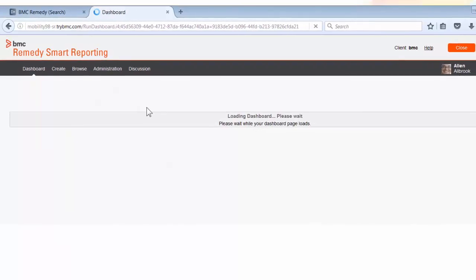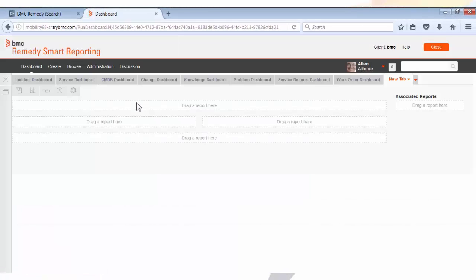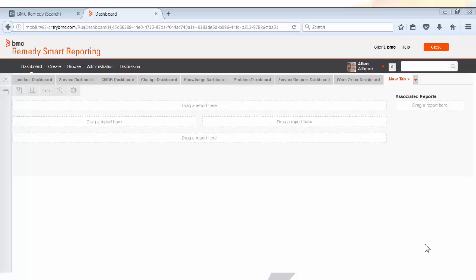It is very important to note that not everybody would have the right to create a dashboard. If you need that right, you need to speak with your administrator who will grant you the required access.